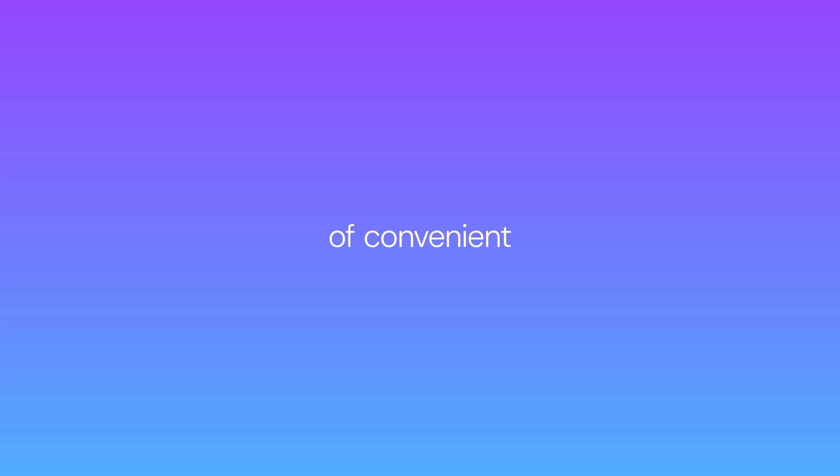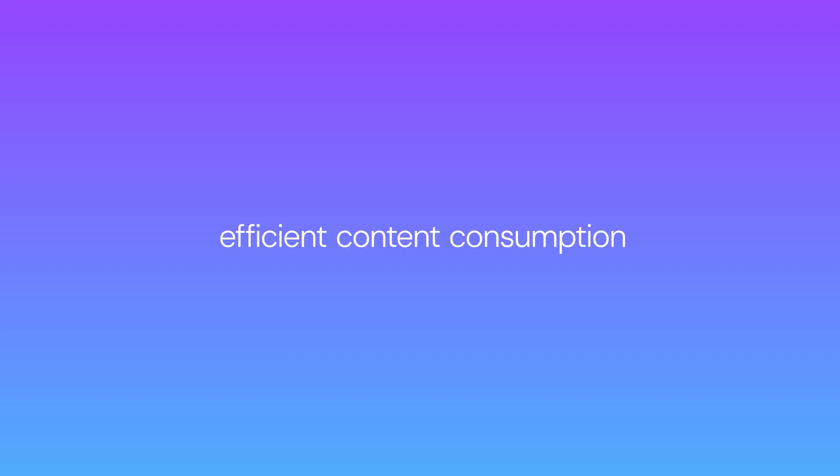TubeOn.ai, the future of convenient, efficient content consumption is here.